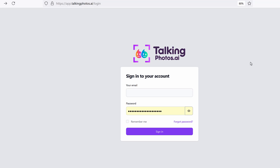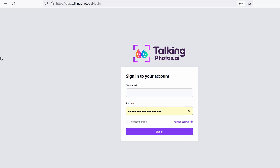Before we get underway, let's talk about how you can access your account. All you have to do is follow the link for the Talking Photos application — go to app.talkingphotos.ai or use the reset password link. You should have seen that in the email I sent you.